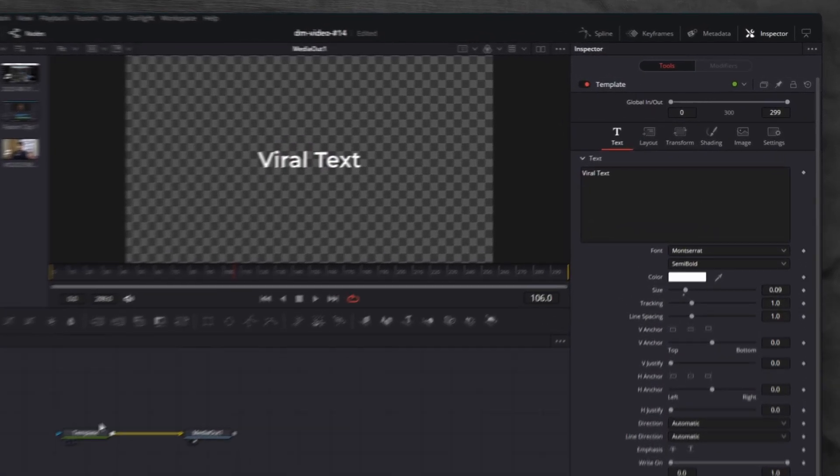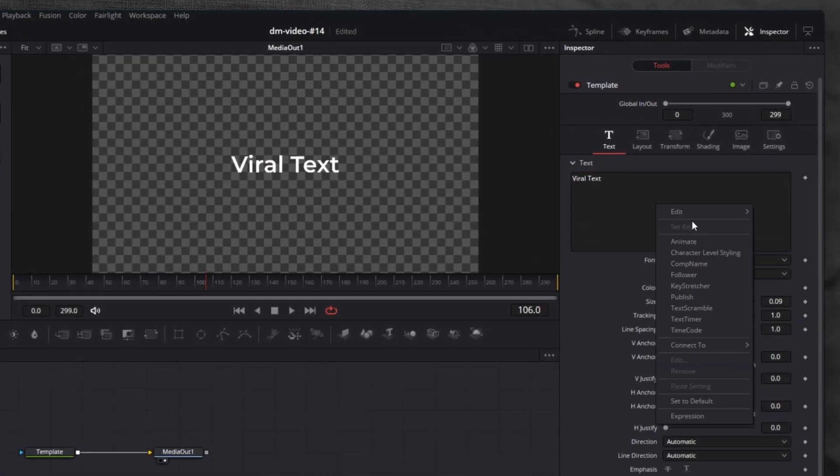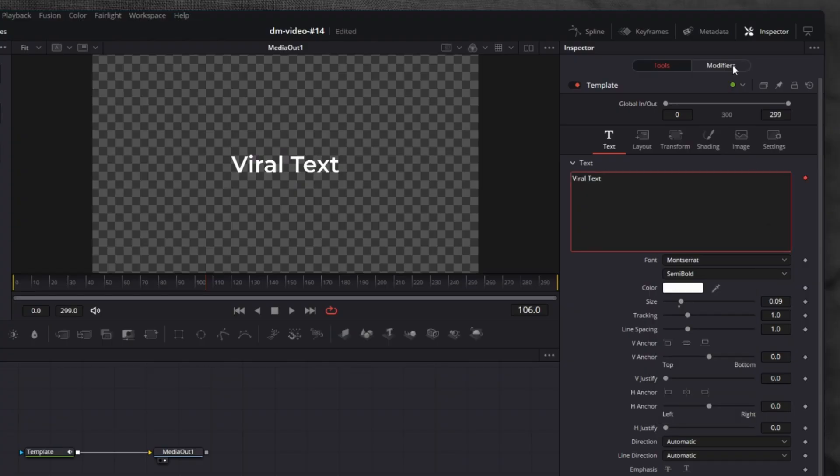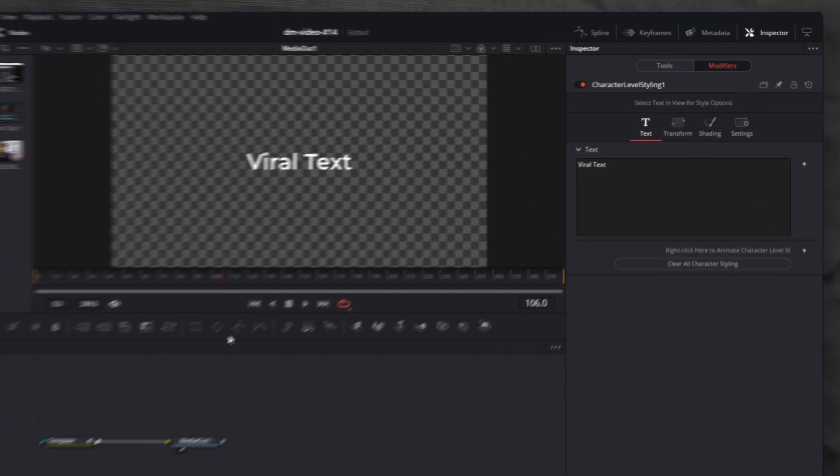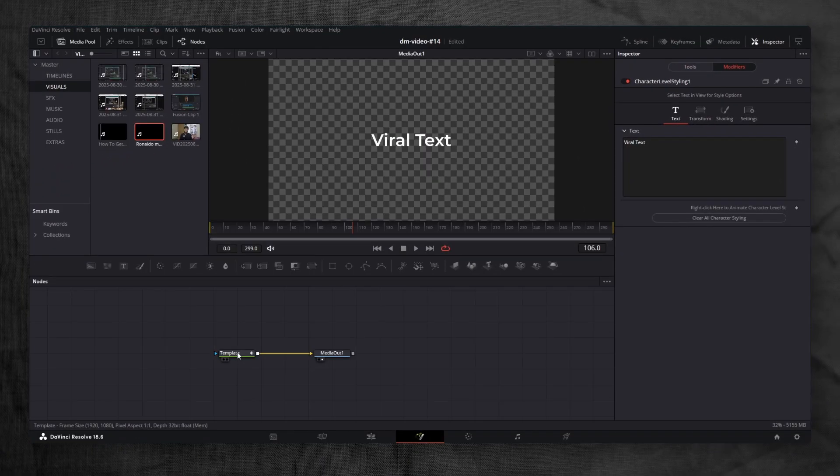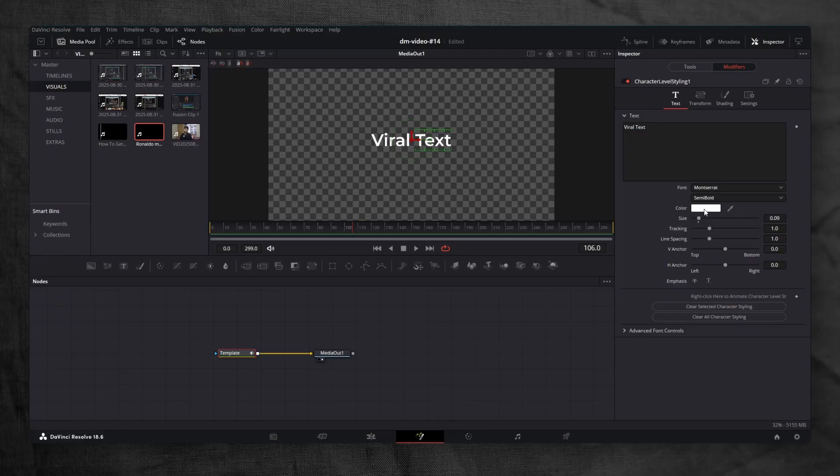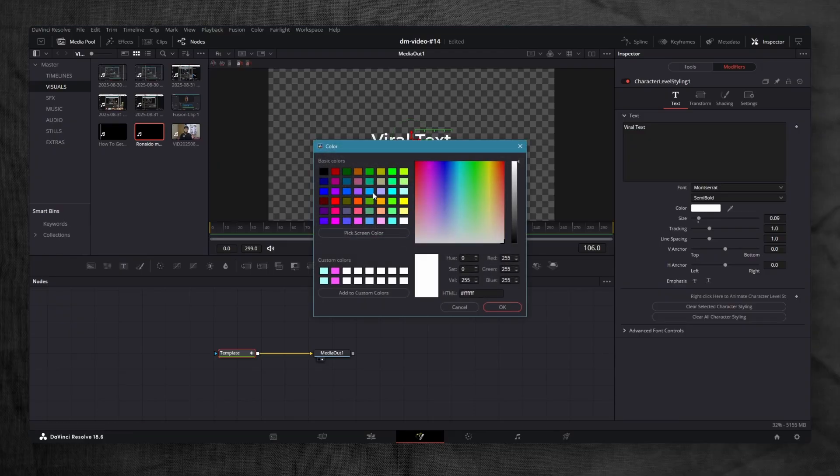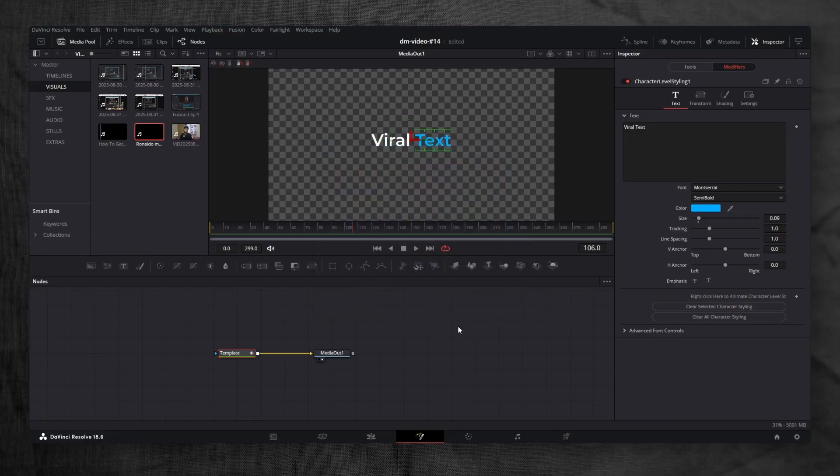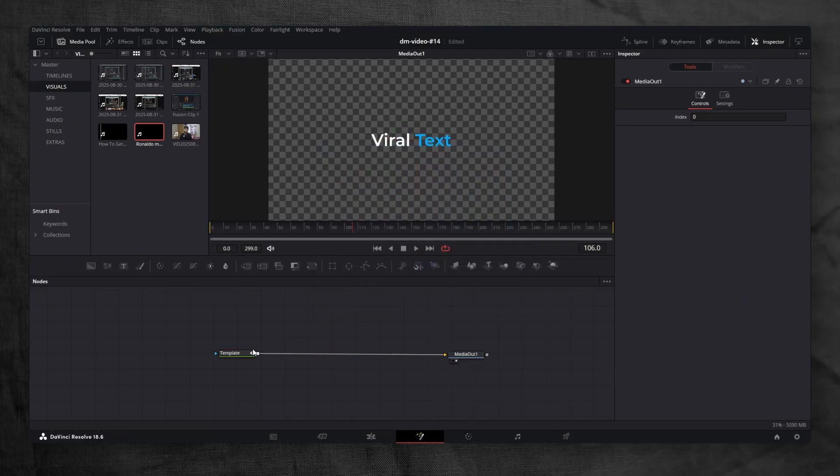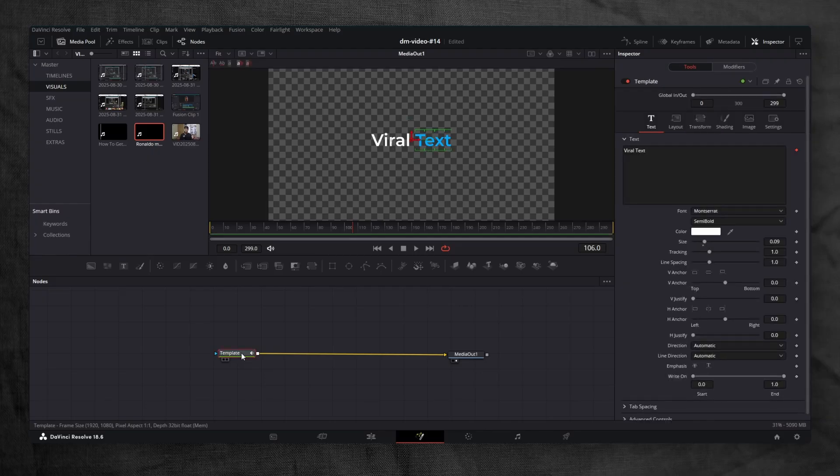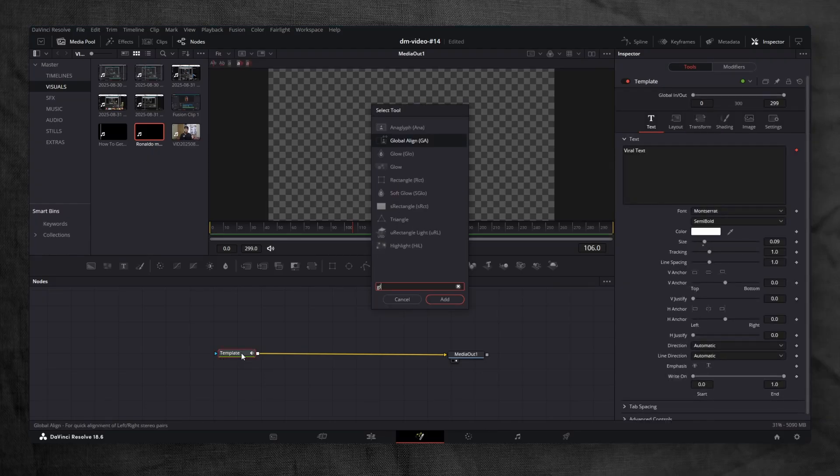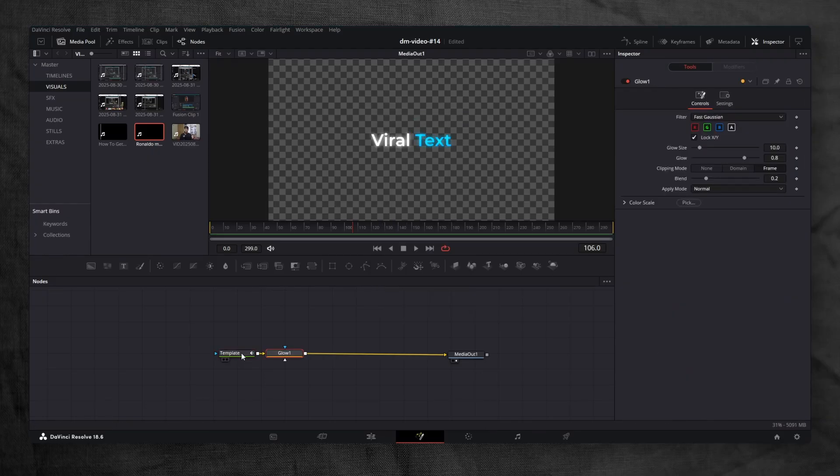Now, right-click inside the text area and choose Character Level Styling. Go to the Modifiers tab. Make sure the Template node is selected. Highlight a part of your text and change its color. I will set mine to blue. Let's add some glow. Press Shift plus space, search for glow and add it.